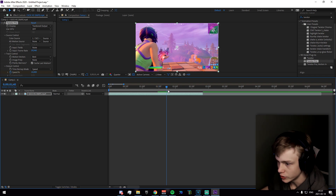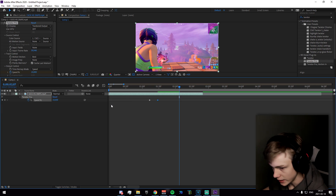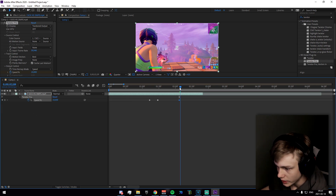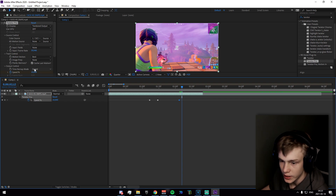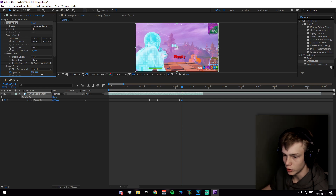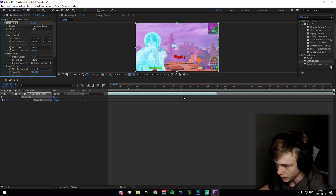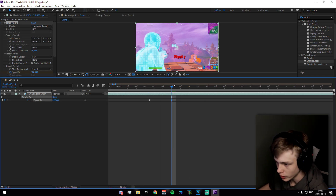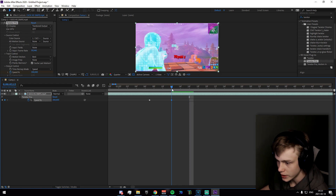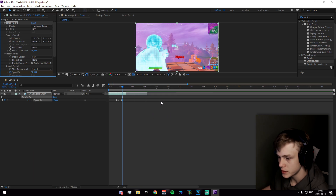Go to where the impact happens and set the speed to 10. Then go a bit forward, add another keyframe, go five frames forward, and set the speed percentage high enough to look heavy. If it's under 300, set it to 300 — otherwise the impact won't be heavy enough. Then go two frames forward and set it to 50.